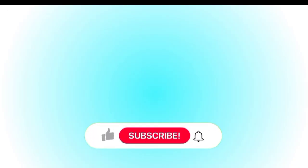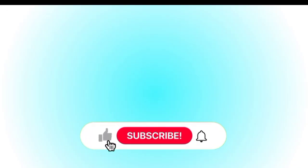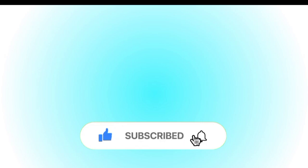So before we start, make sure to hit that like button, subscribe, and press the bell icon, because you don't want to miss these awesome AI tricks.